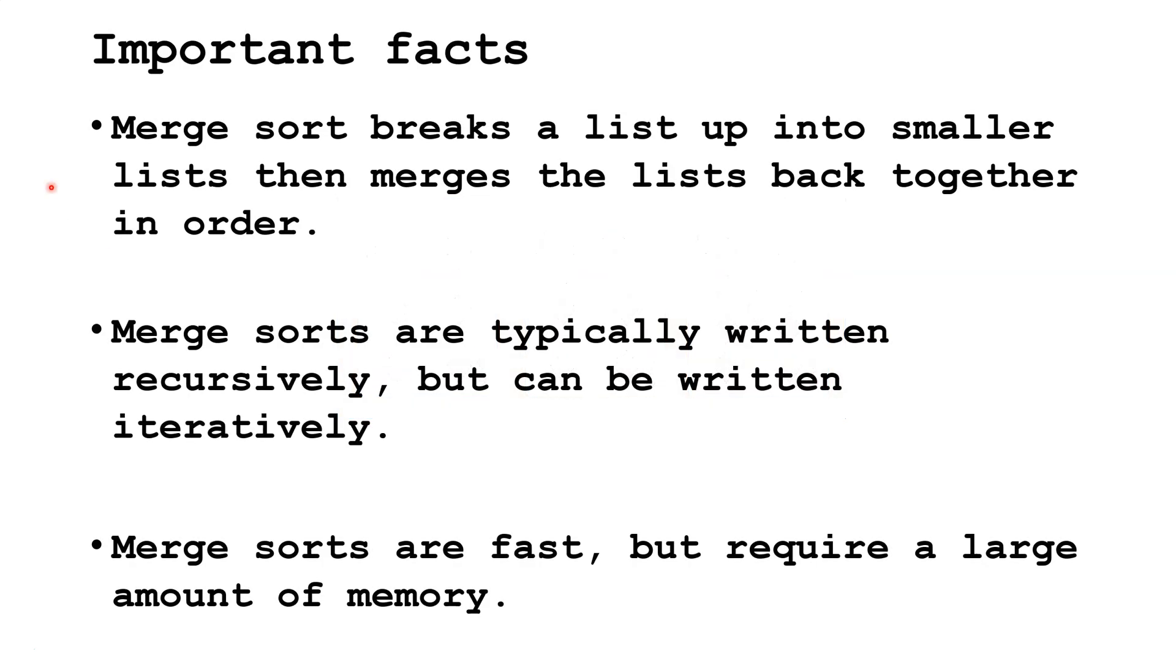Merge Sort breaks a list up into smaller lists, then merges the list back together in order. Merge Sorts are typically written recursively, but can be written iteratively.